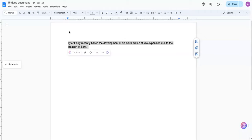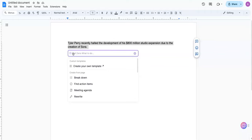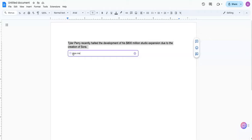So with Text.Cortex being integrated into Google Docs, I highlighted the text, and I'm going to just hit Enter here, and I'm going to simply ask it to give me some ideas.